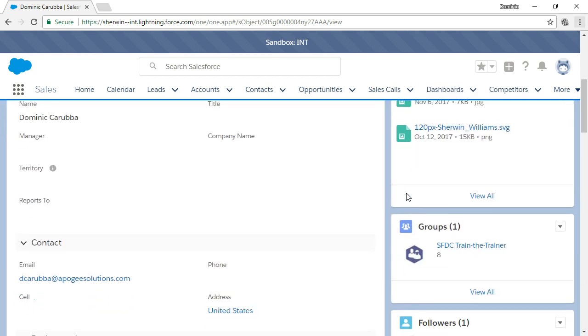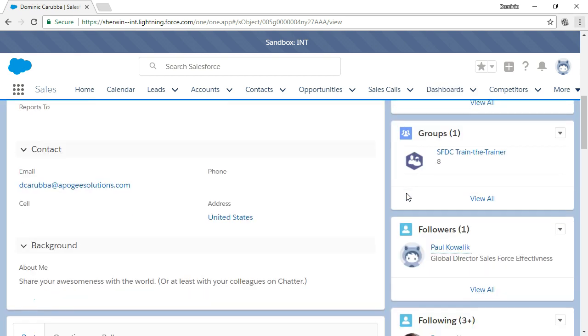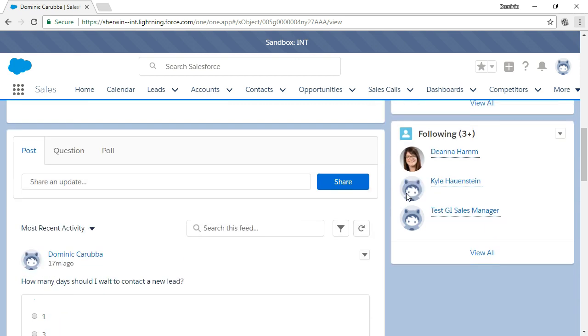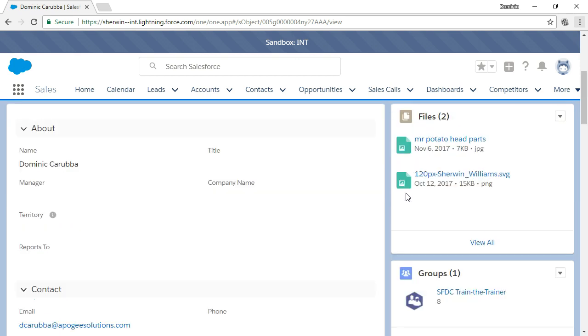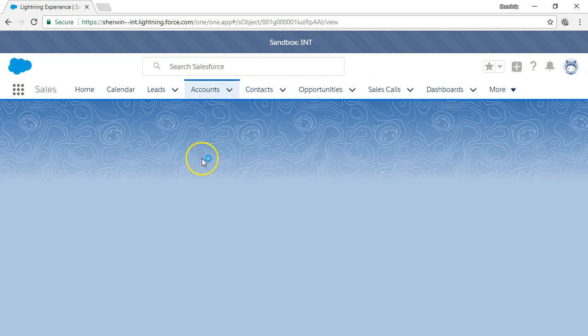Chatter stores all files posted in either groups or records for easy retrieval. Let's look at how a Chatter feed works inside an account record.